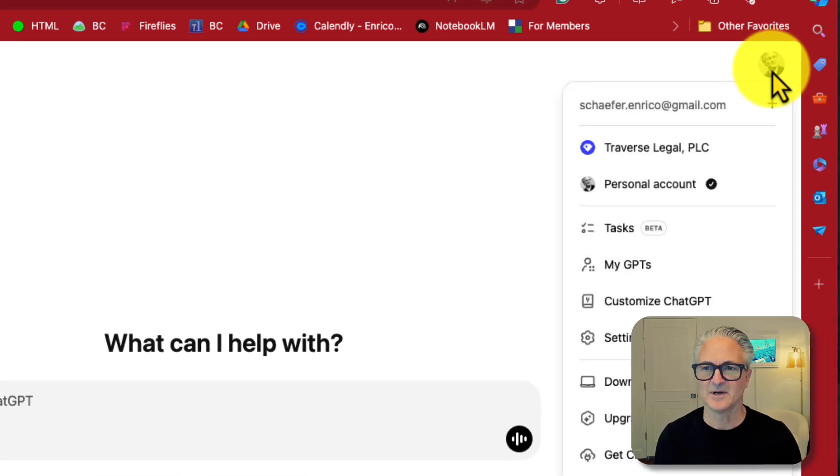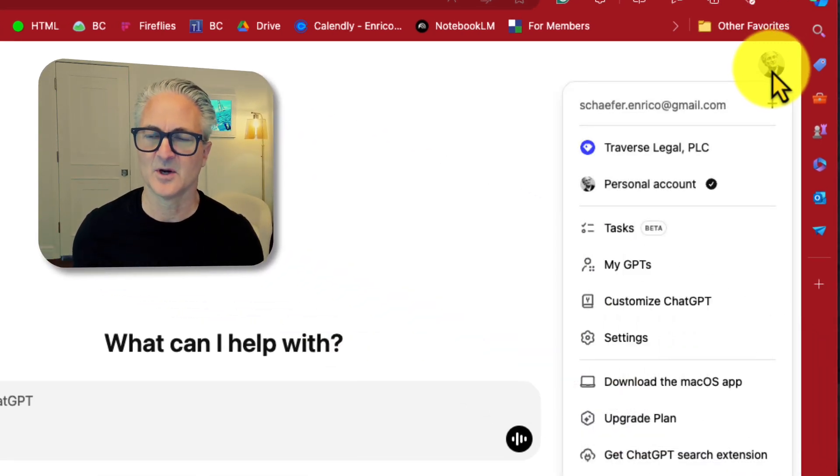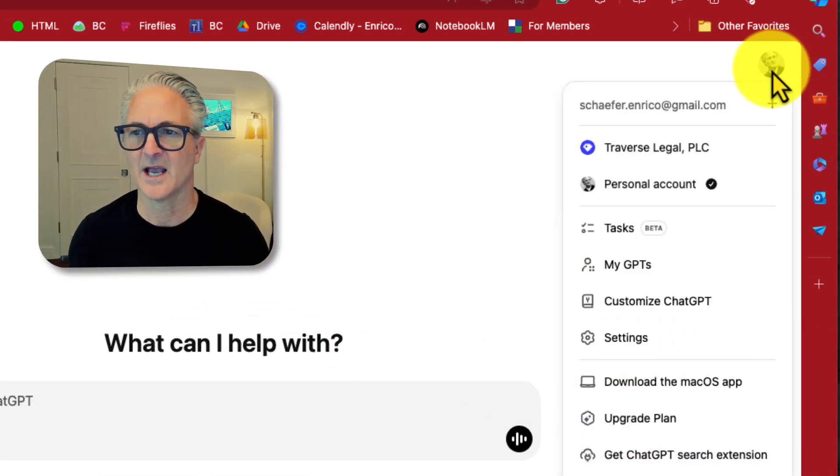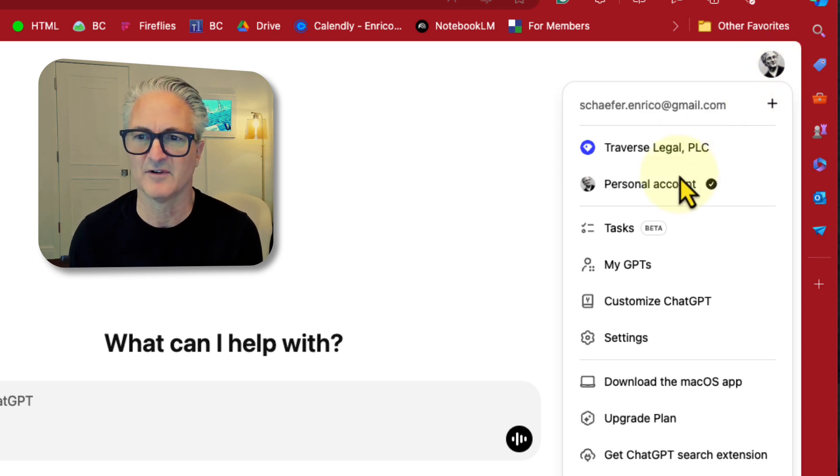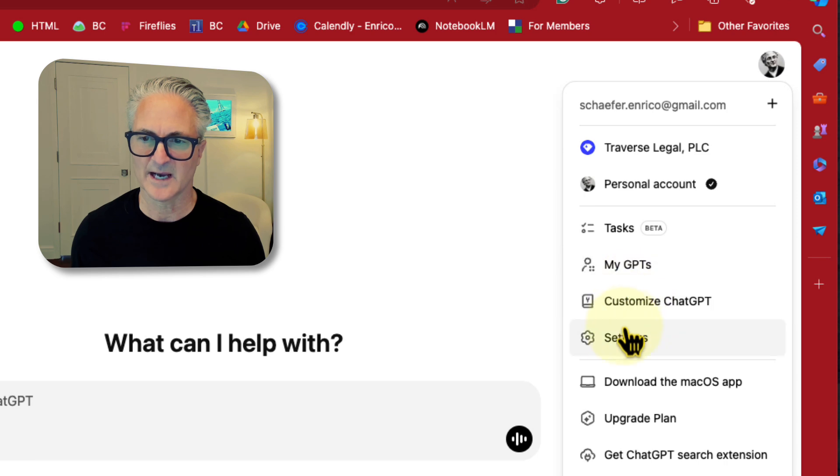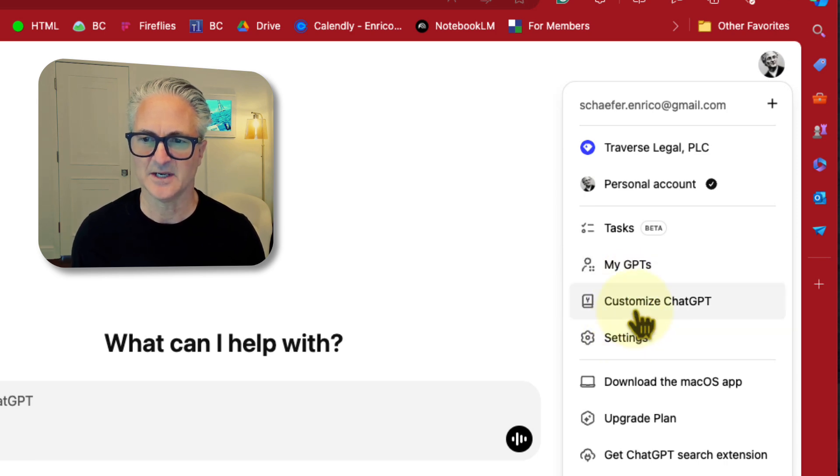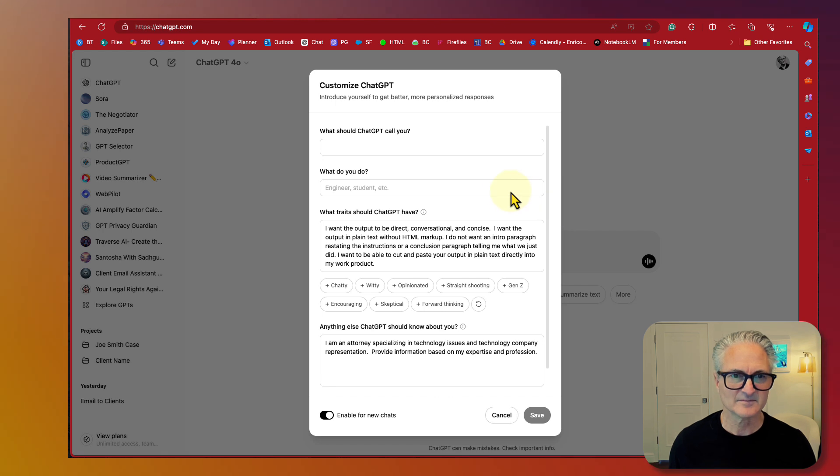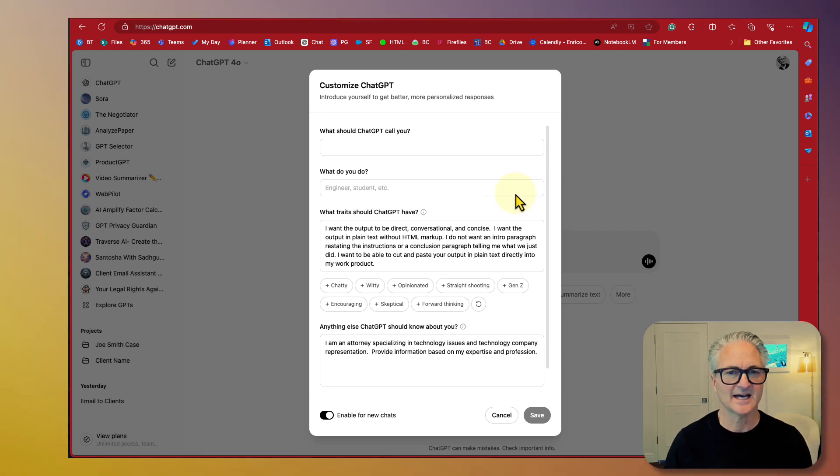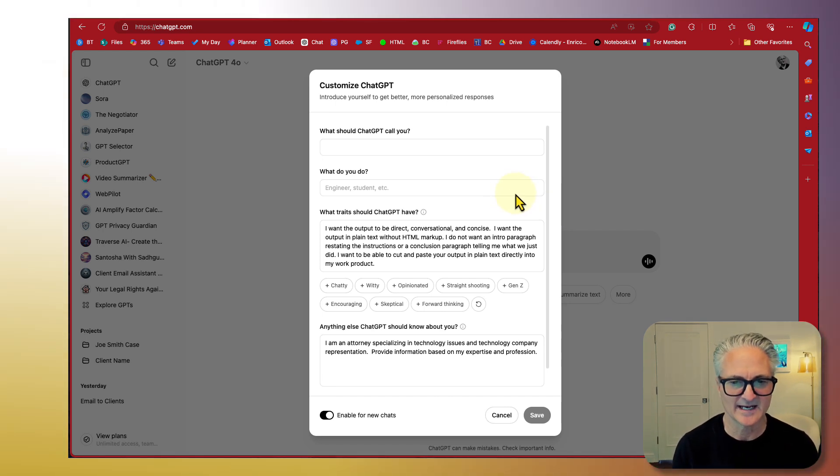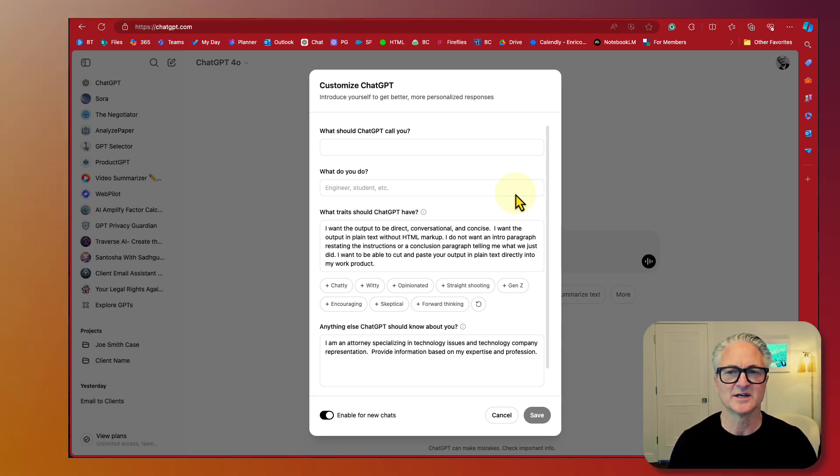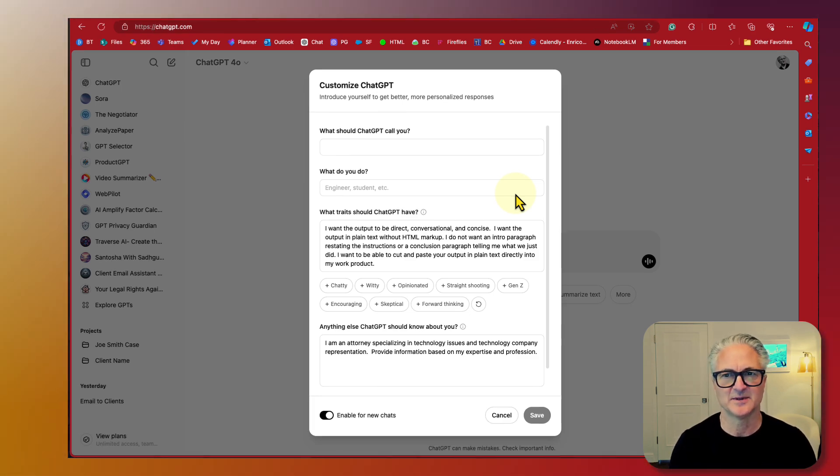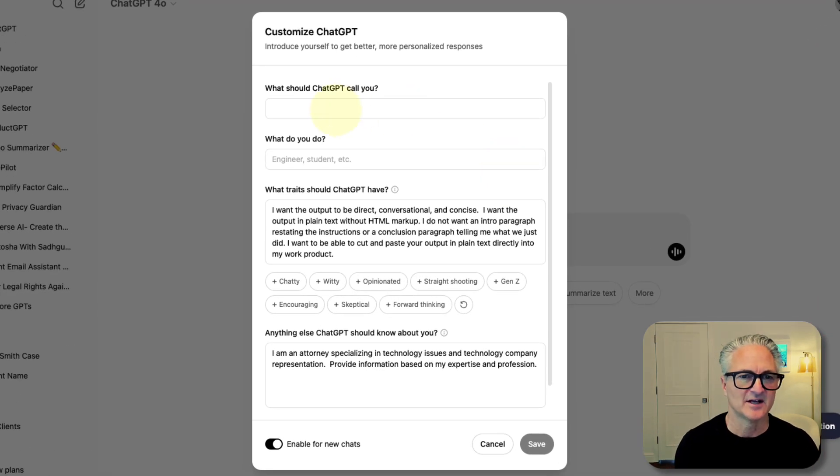I'm going to take a look up here in my upper right hand corner at my profile. You can see I've got my business profile and my personal account. What I want to do is go down to customize ChatGPT to start. This is a great place for you to insert some information which is going to help ChatGPT across the board on everything that you do.